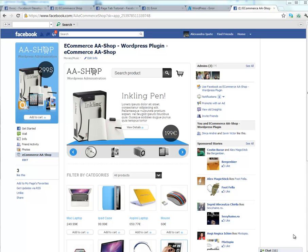Hi guys, my name is Alexandra and I'm co-founder of AAT. I'm proud to present you our latest project, Facebook eCommerce shop WordPress plugin.